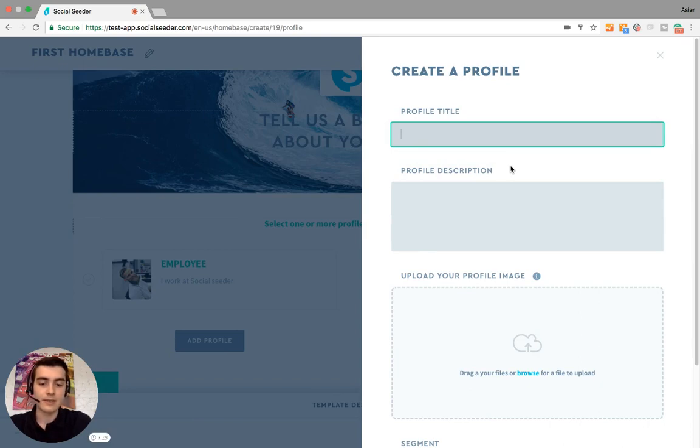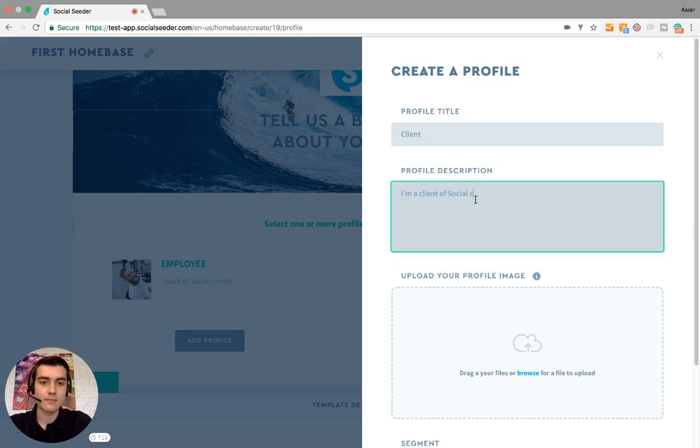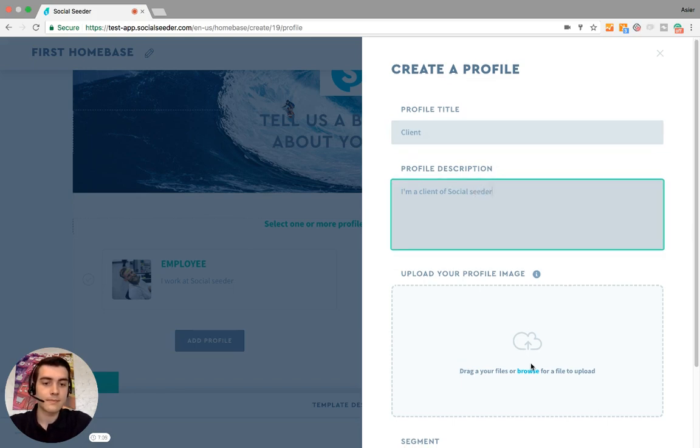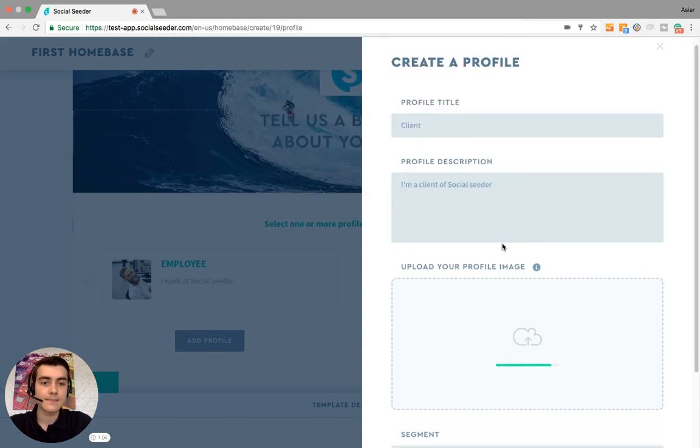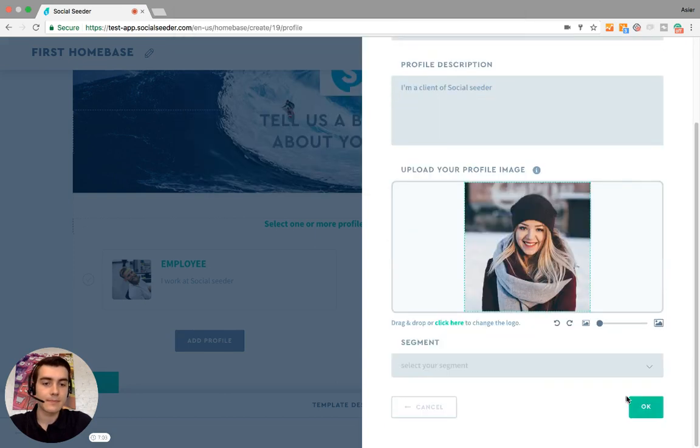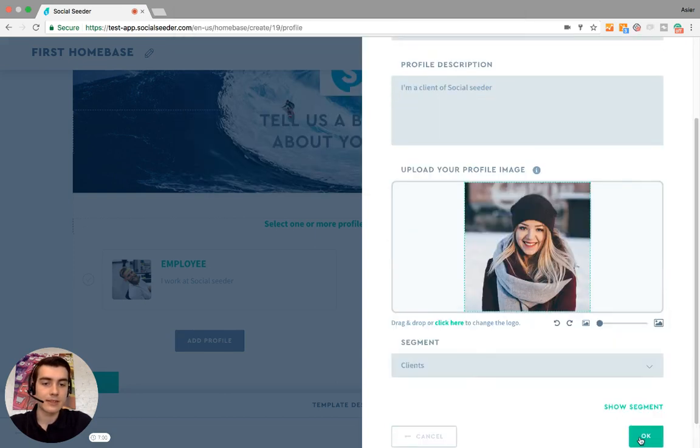Now let's make a client profile quickly. 'I'm a fan of Social Seeder.' Add the picture, and we attach the client segment.